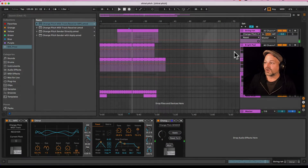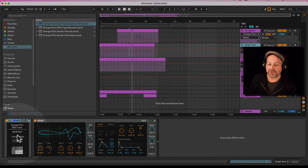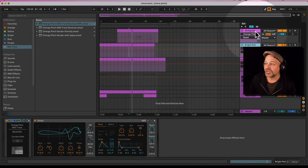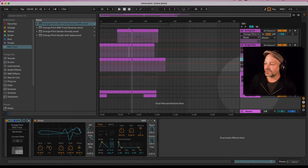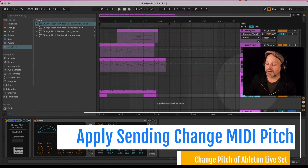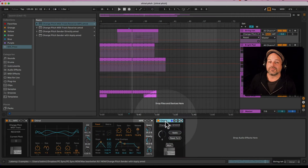So on each track we have a receiving Change Pitch MIDI Track Receiver device, and it displays the current pitch. You can quickly see that on every track where I have MIDI. I have this sitting on every track, and on the first track I have the sending device.